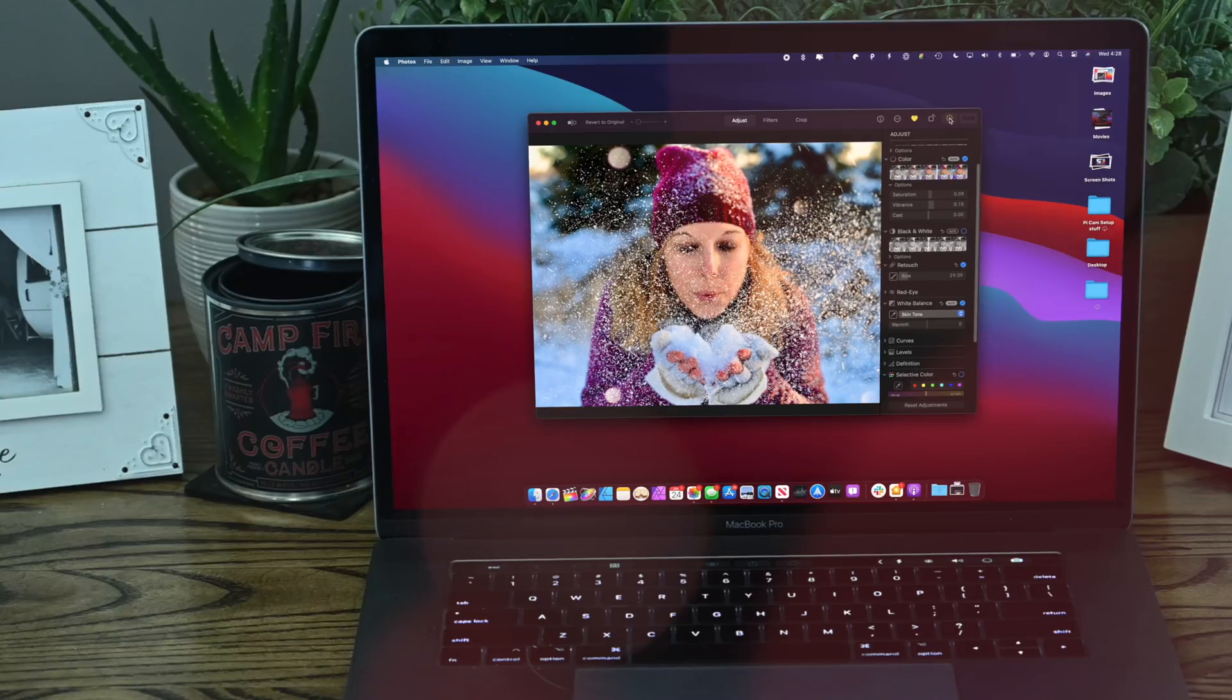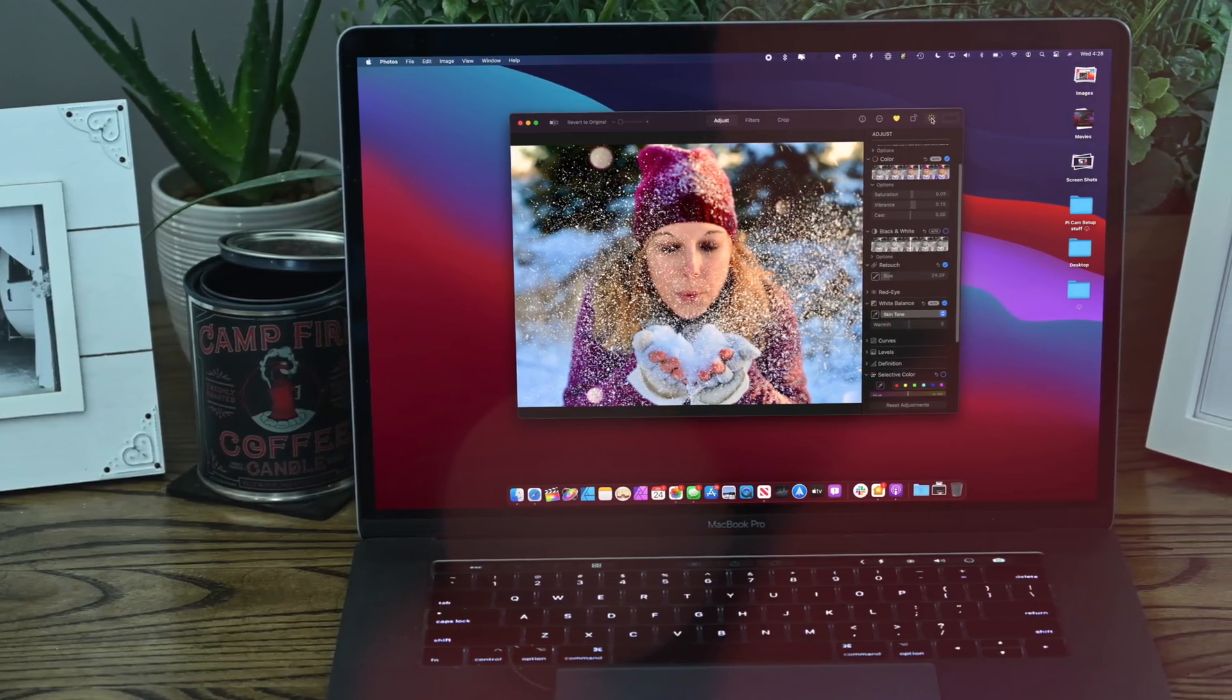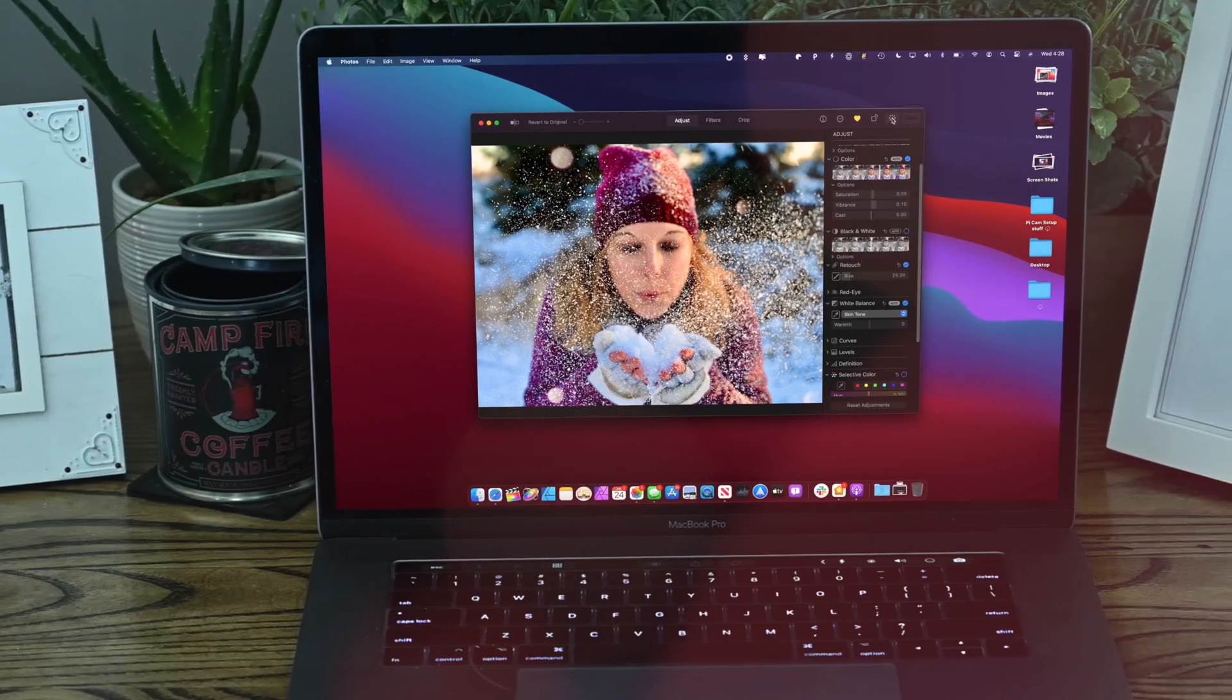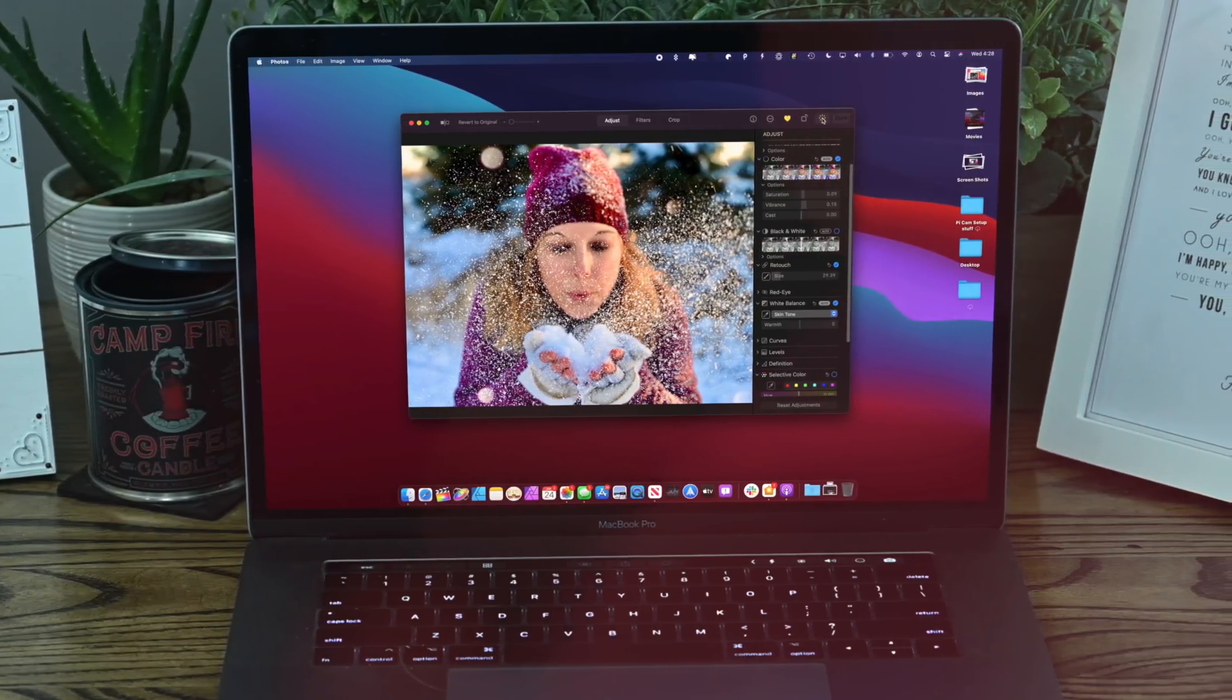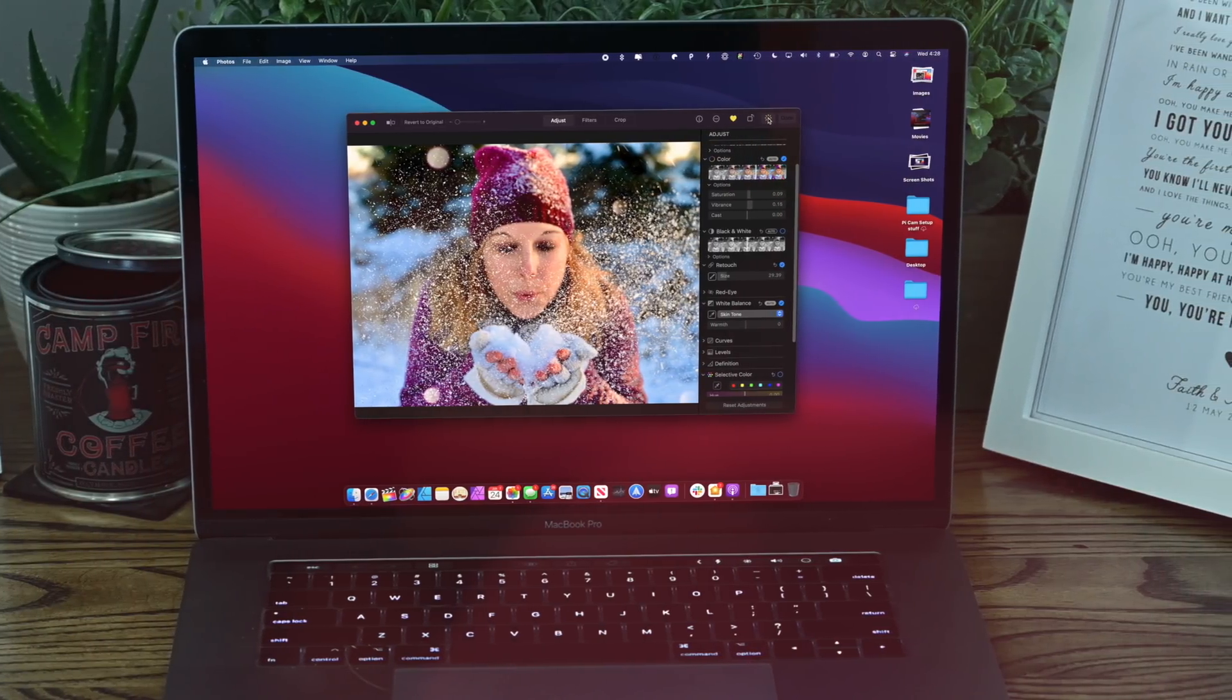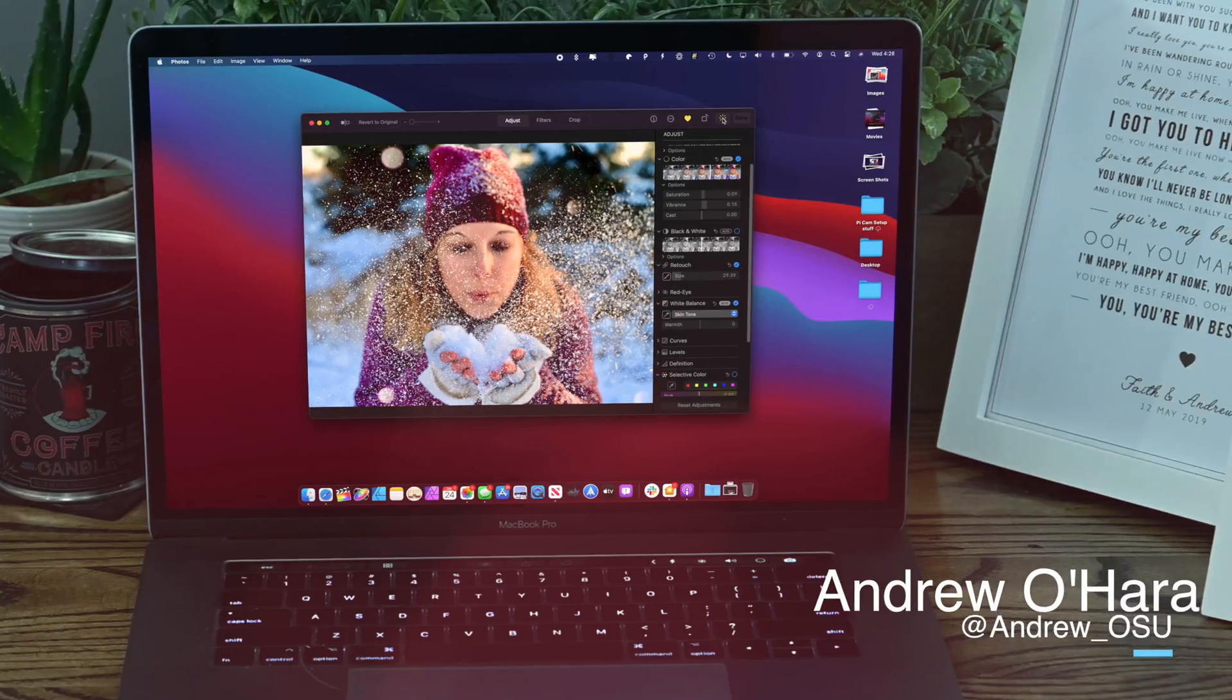macOS Big Sur is a massive step forward, not to mention the fact that it will be supporting Apple's new own silicon inside of these instead of Intel processors. I want to know what you guys think, reach me on Twitter at andrew_osu and stay tuned for more macOS Big Sur videos as well as iOS, tvOS, Apple Watch and everything else.